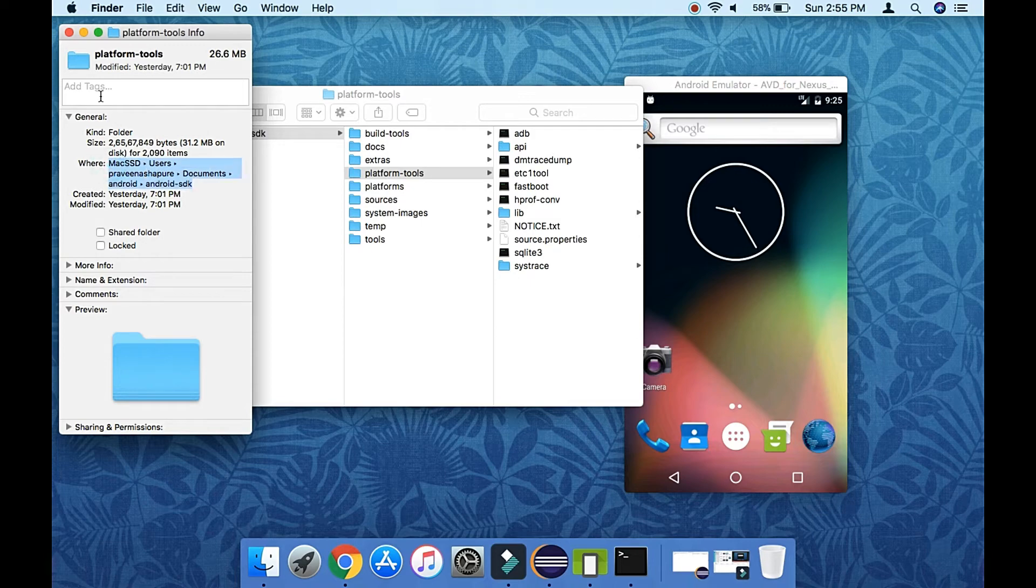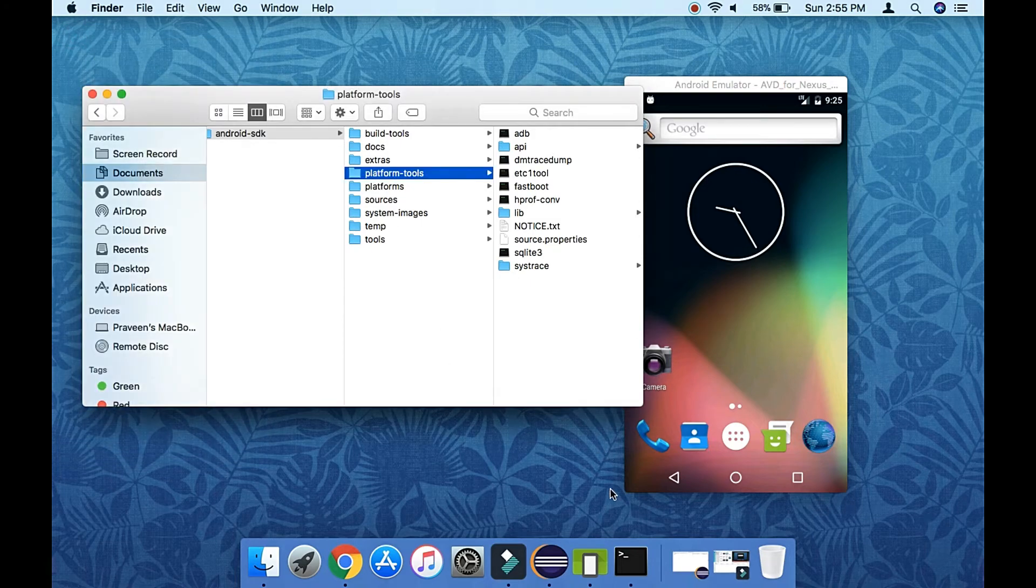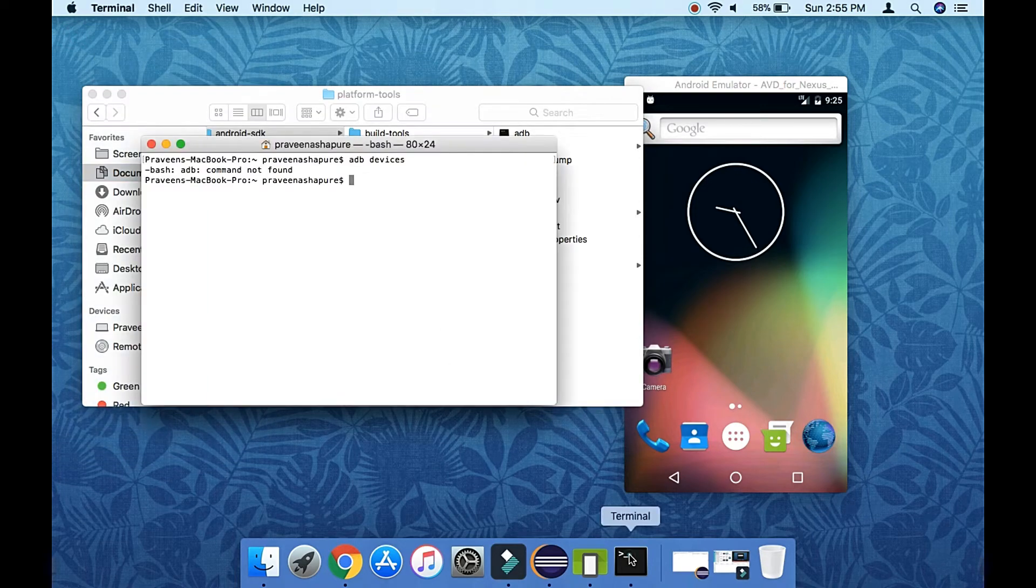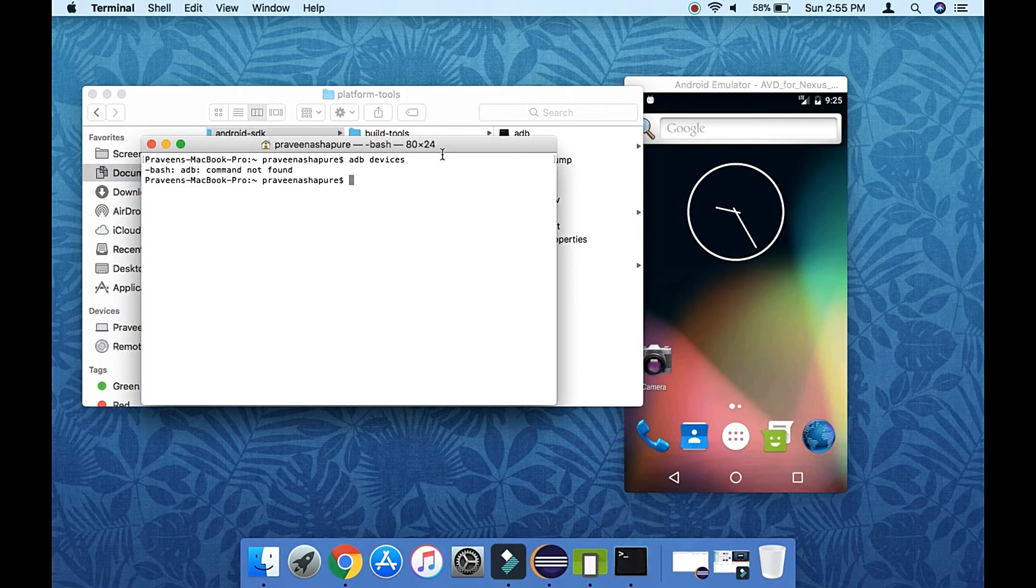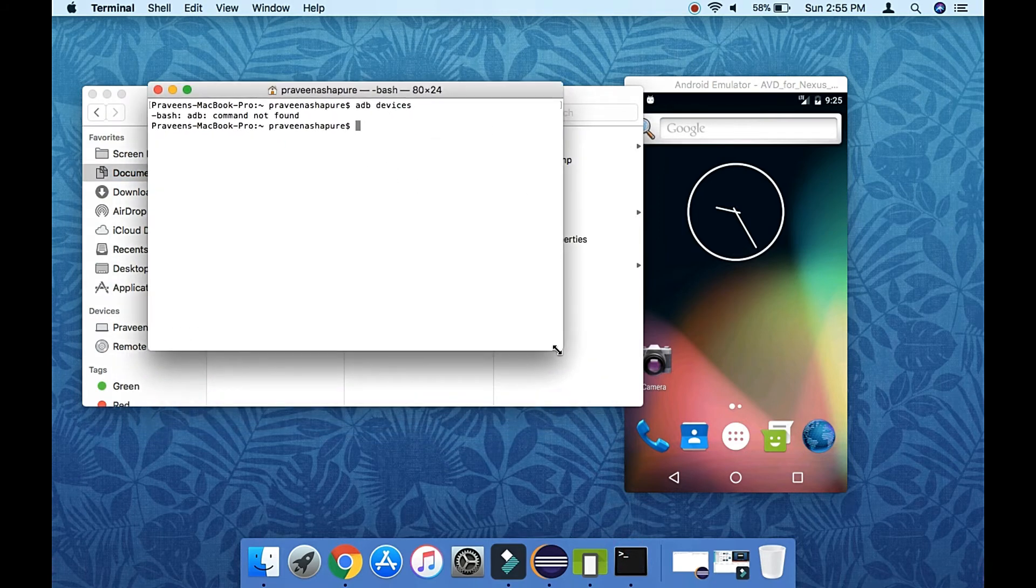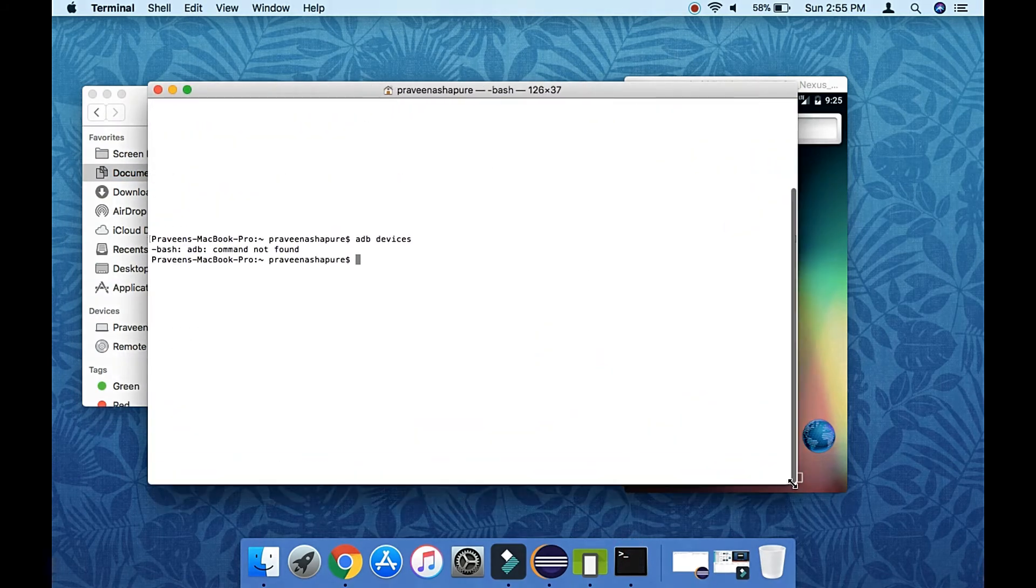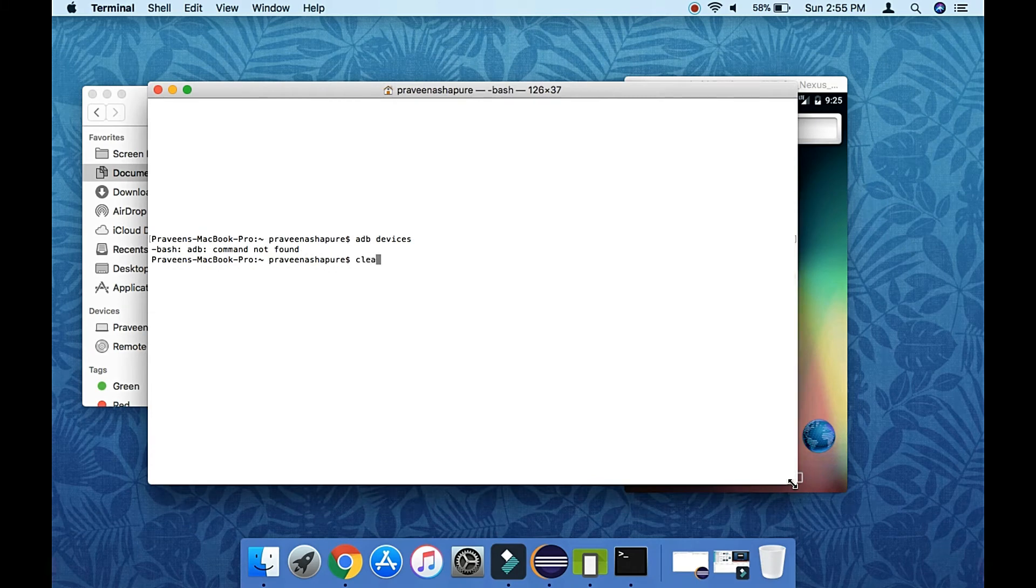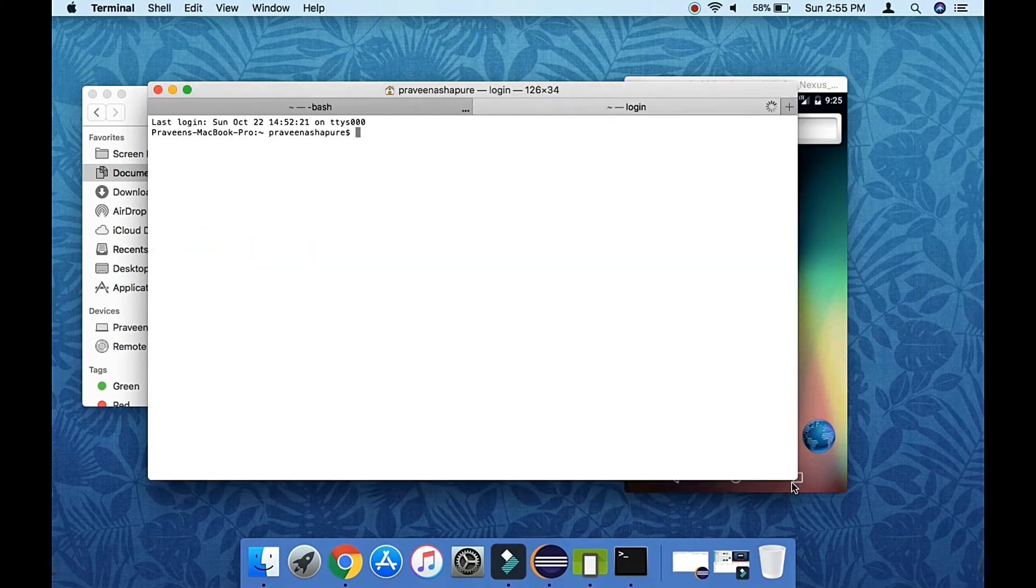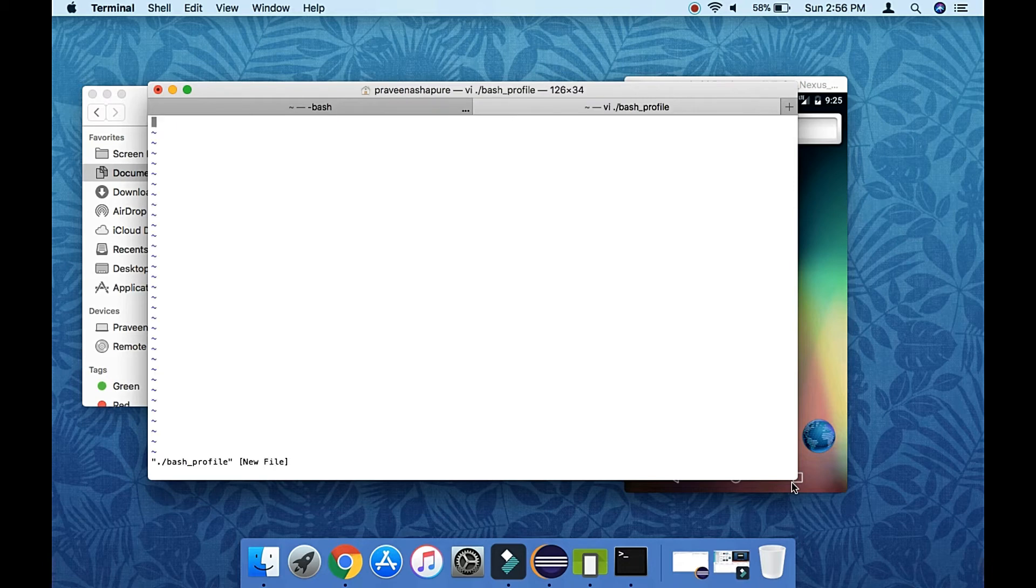Now what we are going to do is we are going to define Android Home variable within the bash_profile. So how to do that? We are going to open bash_profile within the vi editor, and then there we need to export Android Home along with the Android SDK path as well as platform-tools and tools.